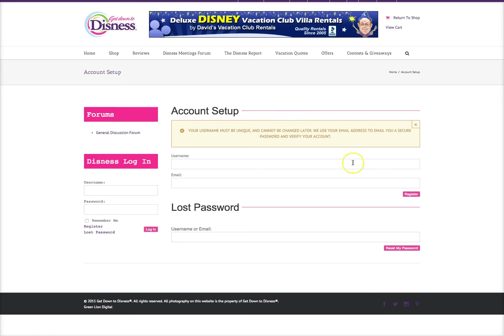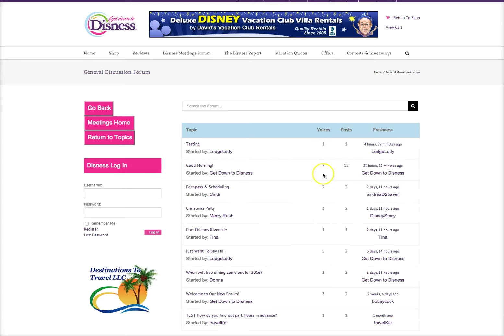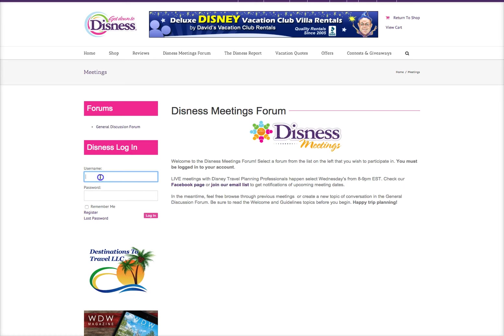You'll need to be logged in in order to access our private meetings. Currently I'm not logged in — all I can see is the general discussion forum. I'll click that really quick so you can see what's there. Anyone can come here and post or reply inside the general discussion forum, but our meetings are exclusive to our meeting members. To go back, you can click Go Back or Meetings Home. Then I'll log in to show you what you'll have access to.